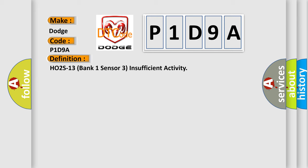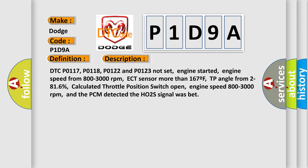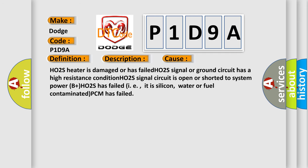Here is a short description of this DTC code. DTC P0117, P0118, P0122, and P0123 not set; engine started; engine speed from 800 to 3000 RPM; ECT sensor more than 167°F; throttle angle from 2 to 81%; calculated throttle position switch open; engine speed from 800 to 3000 RPM; and the PCM detected the HO2S signal was intermittent. This diagnostic error occurs most often in these cases: HO2S heater is damaged or has failed; HO2S signal or ground circuit has a high resistance condition; HO2S signal circuit is open or shorted to system power; HO2S has failed due to silicon, water, or fuel contamination; or PCM has failed.